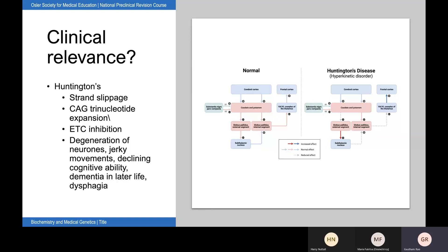A relevant clinical point is that strand slippage of DNA pol-alpha at a trinucleotide repeat can cause rejoining upstream, producing a trinucleotide repeat expansion — for instance, in Huntington's disease, where there is a CAG repeat expansion. At 40 or more CAG repeats, Huntington's has full penetrance, with increased penetrance as repeat number rises. The increased number of glutamine residues leads to electron transport chain inhibition, oxygen damage to DNA, and ultimately neurodegeneration causing jerky movements, declining cognitive ability, dementia, and dysphagia.